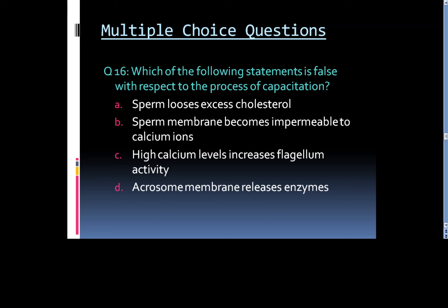Question 16: Which of the following statements is false with respect to the process of capacitation? Option A. Sperm loses excess cholesterol, Option B. Sperm membrane becomes impermeable to calcium ions, Option C. High calcium levels increase flagellum activity, or Option D. Acrosome membrane releases enzymes.